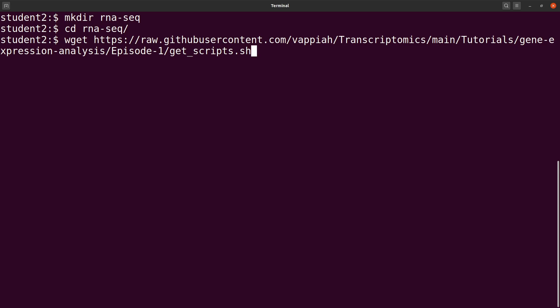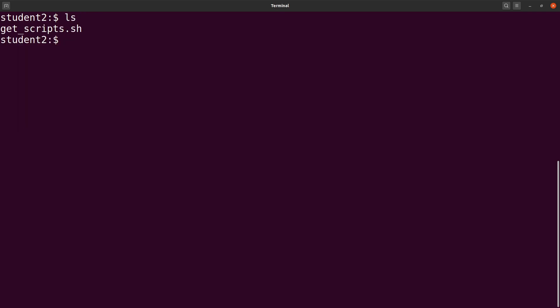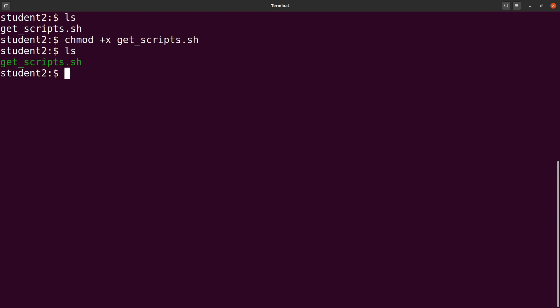Once we have this, we execute the command. The script has been downloaded for us. Let's clear the screen and check it out. Do an ls and you will find the file there. Because this is a bash script, we have to add execution rights. So we say chmod +x and we call the script here. Let's execute it — it's done.